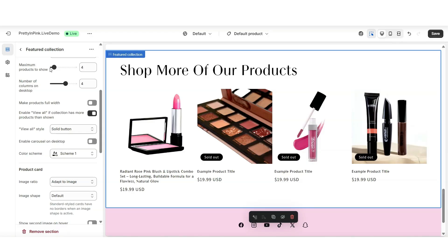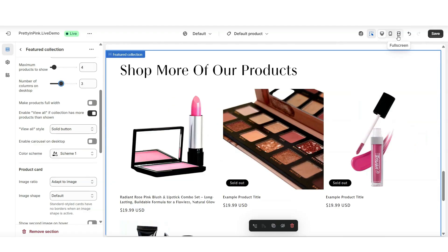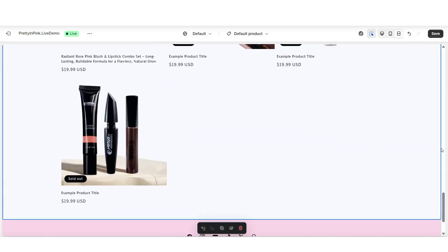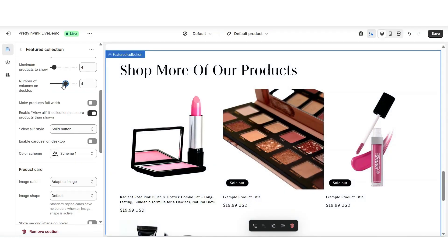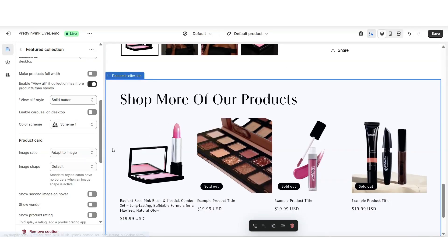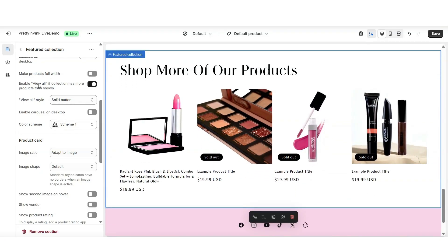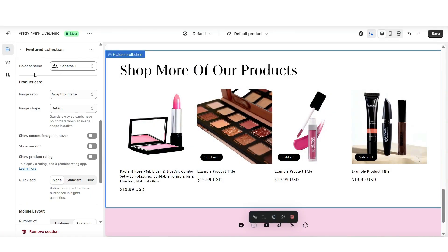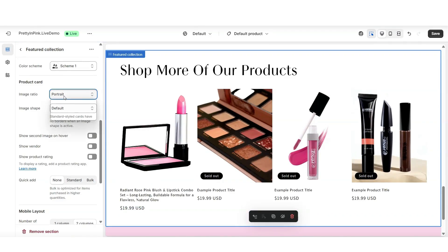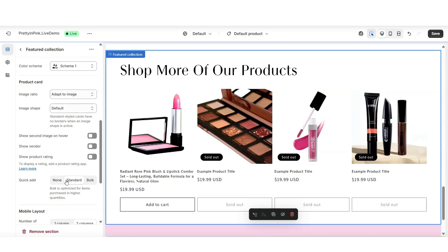Next to Maximum Products to Show, you can adjust how many products to display. You can also adjust the number of columns on desktop — for example, setting it to three shows three products per row. You can choose to make the products full width and display a View All button depending on how many products are in the collection. You can set a new color scheme for this section, and under Product Card you can adjust the image ratio and choose whether to add a Quick Add button to the products.